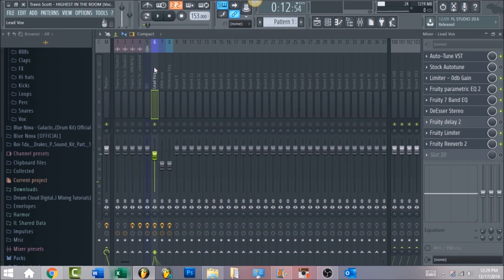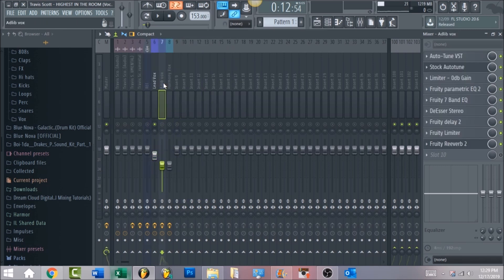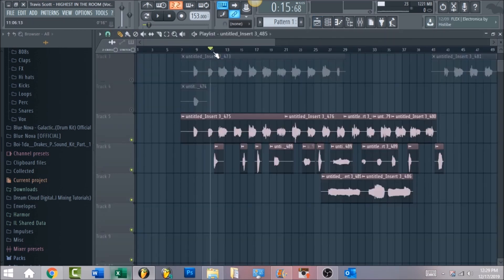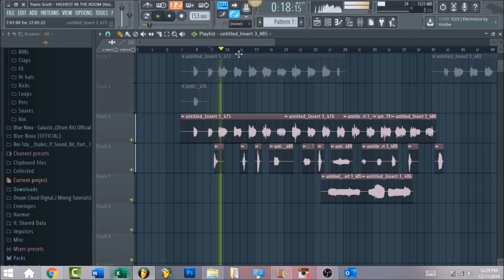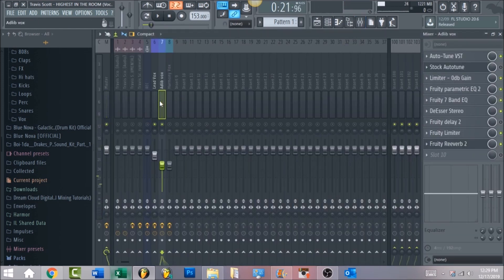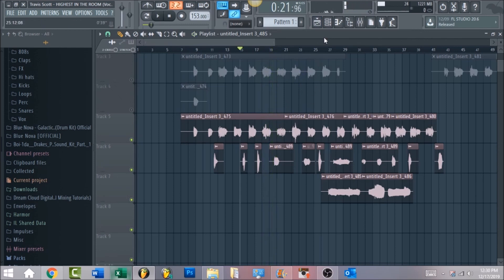Now, to set up the ad-libs, right click and go to save mixer track state, then left click and drag it onto the next mixer insert. The difference with the ad-libs is there's just more reverb — freeze the screen and copy those settings. Moving to the ad-lib track, make sure the ad-libs are at a slightly lower volume than the lead vocal so they don't compete with it.